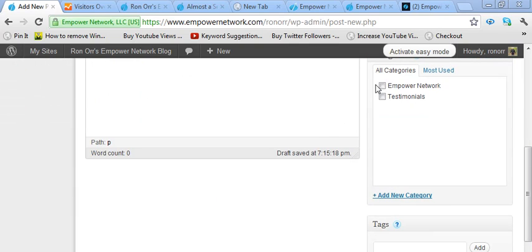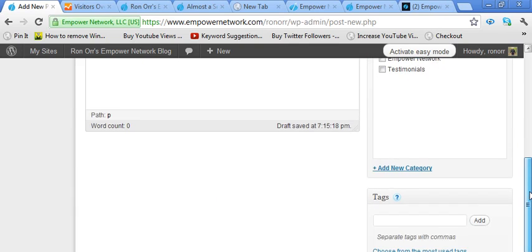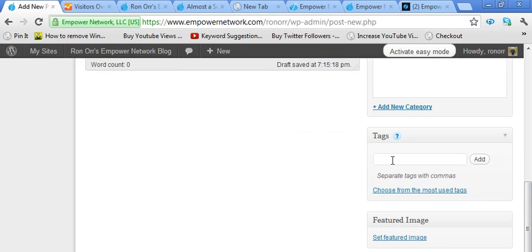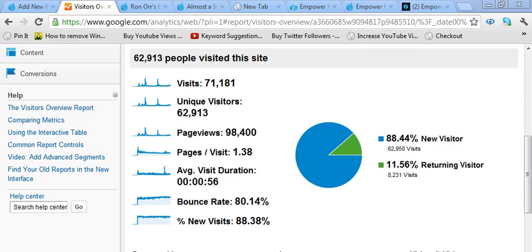As you go further into this, you'll click on the category, something like Empower Network. I wouldn't play around with that too much by adding categories. Add some simple tags, the name of your company or the network system, sales funnel, some of that kind of stuff, whatever that blog post is about.